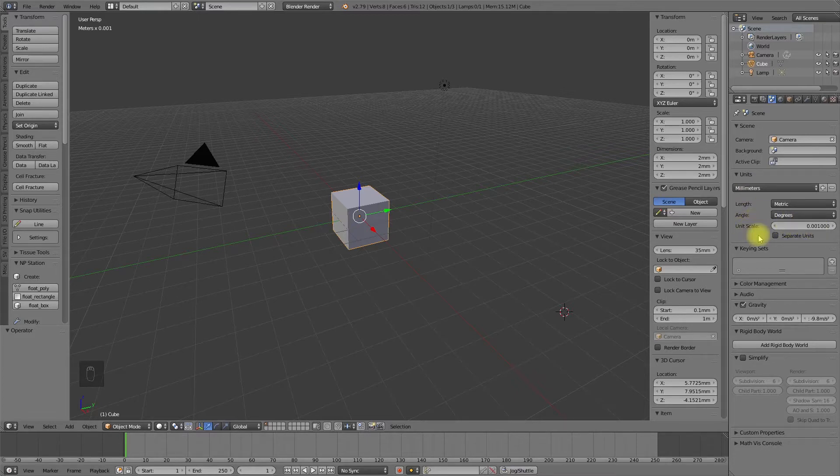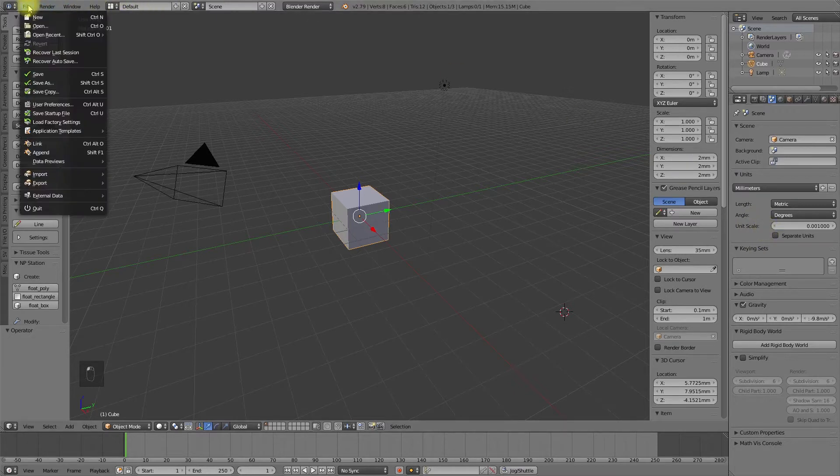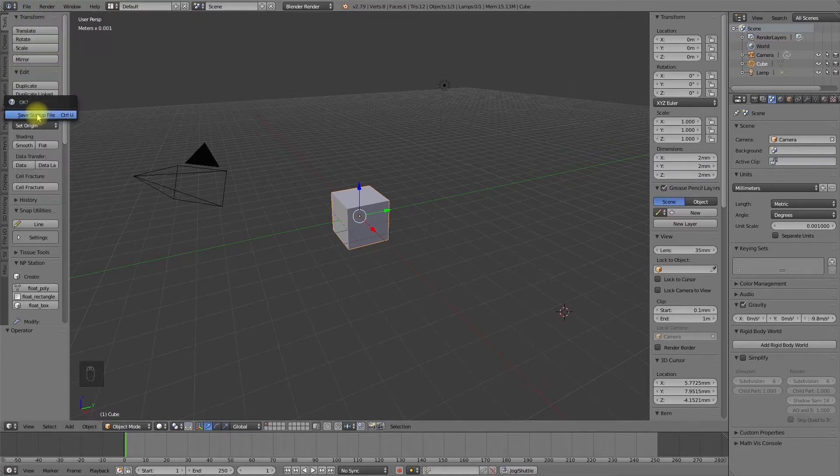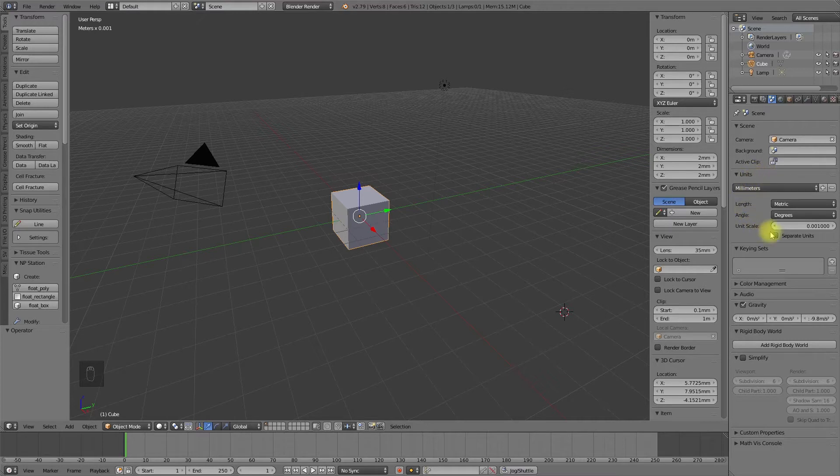To save these settings, we can save this in the startup file. Go into the file menu, save startup file. We will save those settings in the startup file. And every time you restart Blender, the same unit measurement system settings will appear.